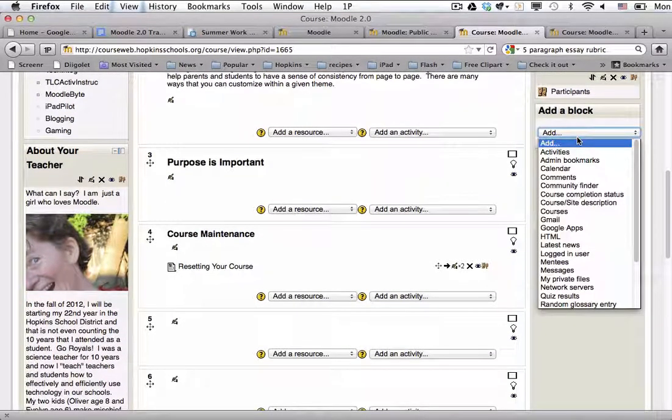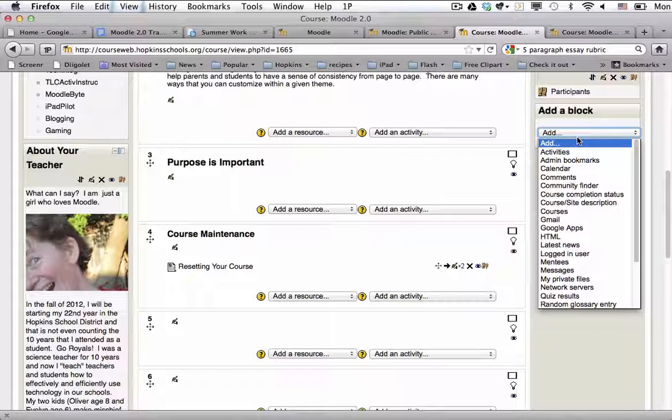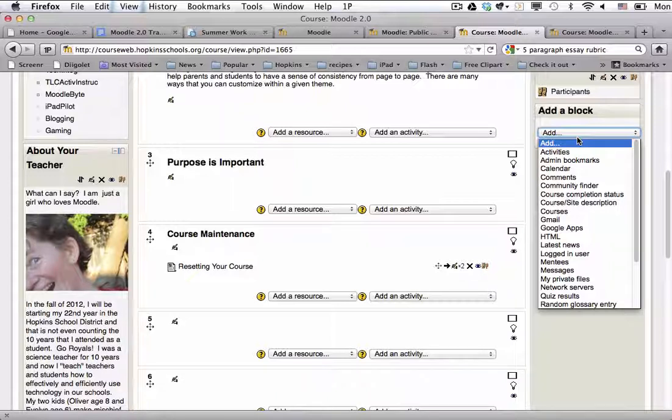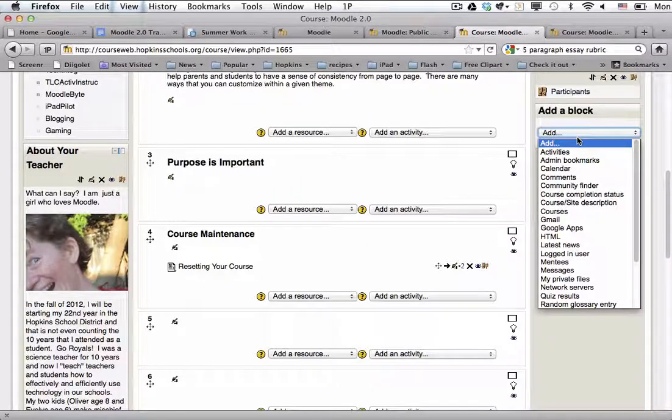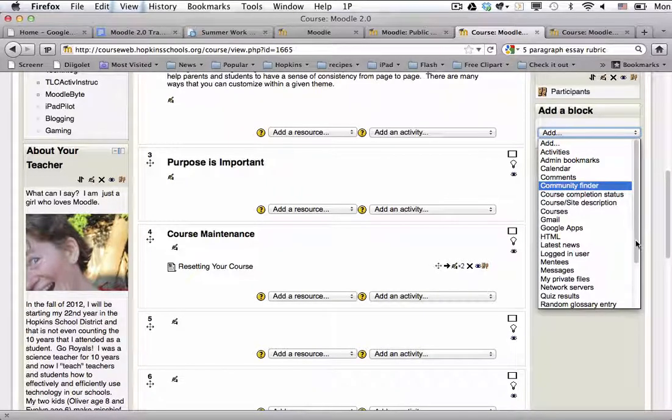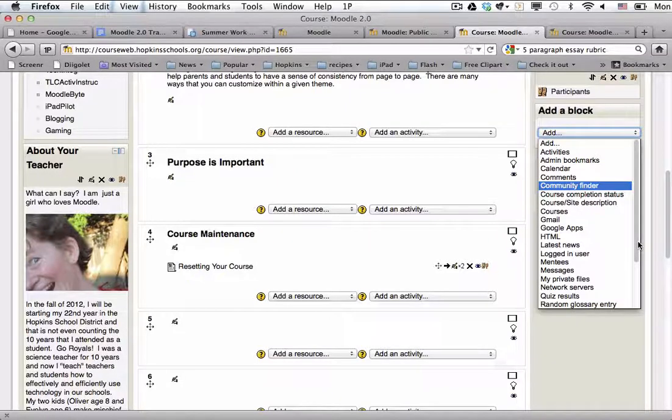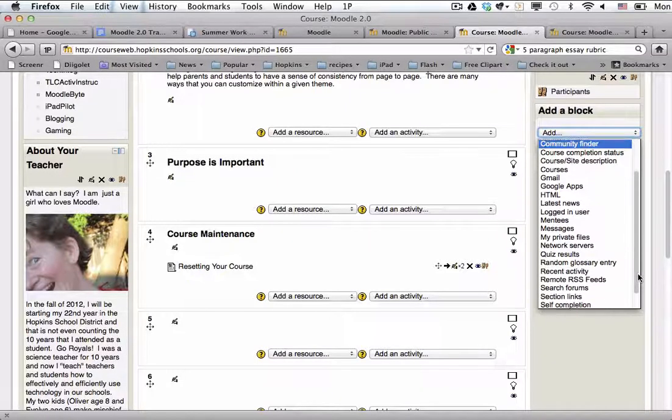Now there are a ton of little blocks here that I'm going to give you a little bit of information in text form because most of these I don't actually use. I've added the ones that I think are necessary and then a few of them we're going to look at in greater detail.